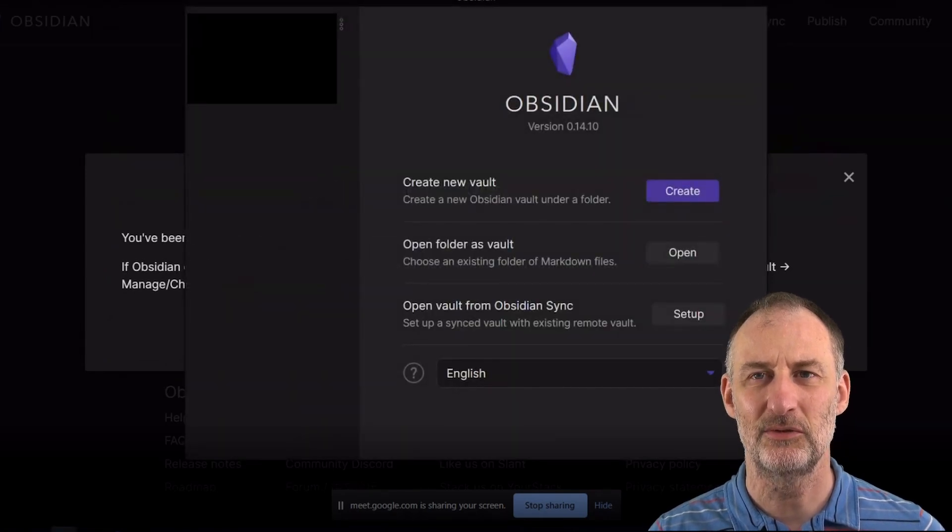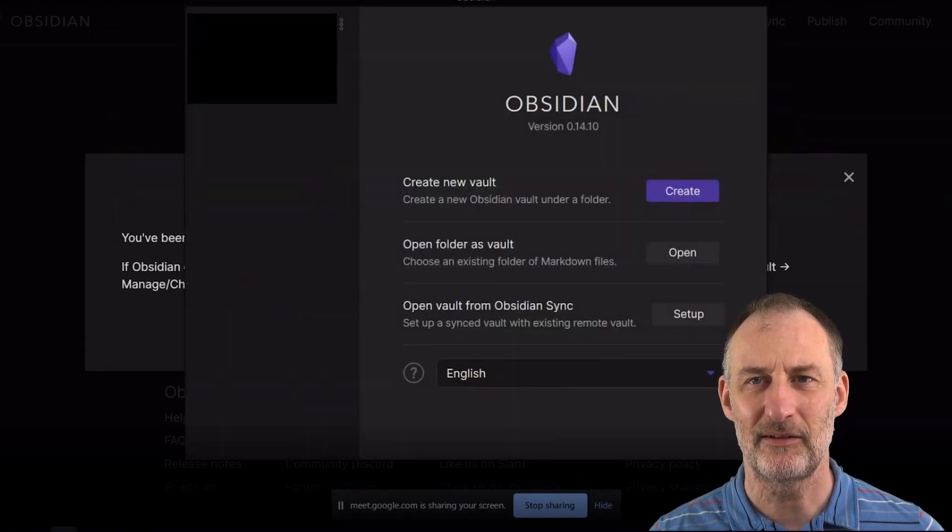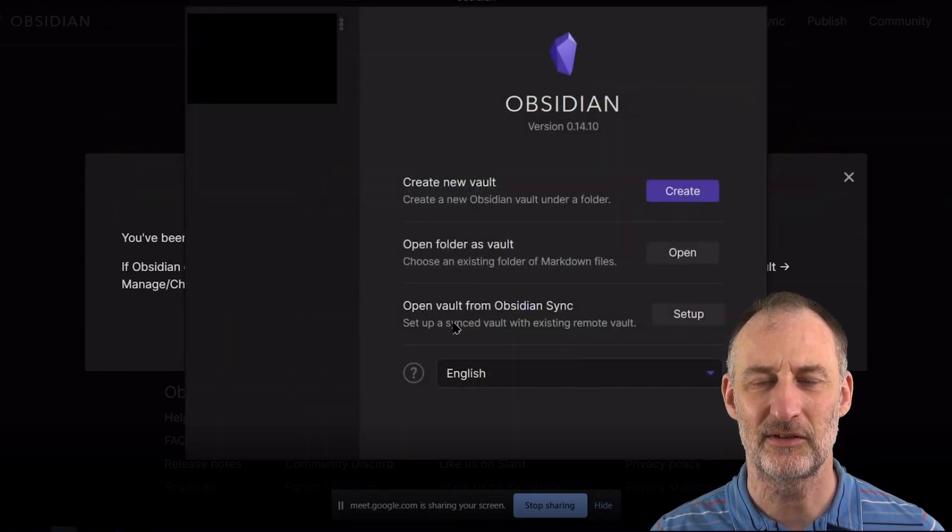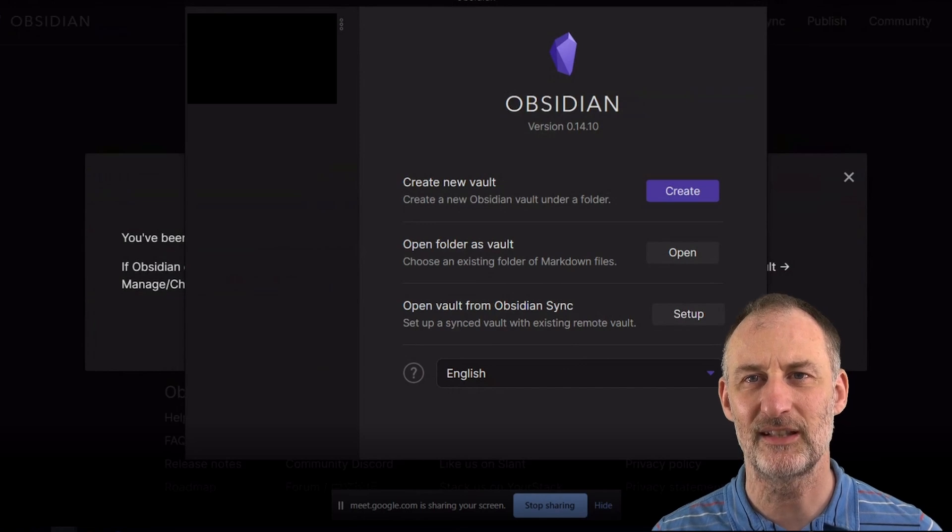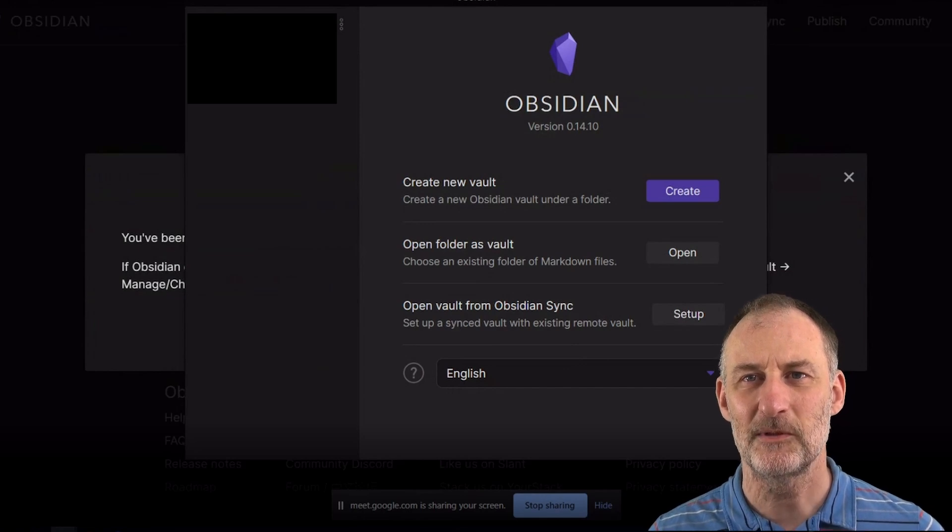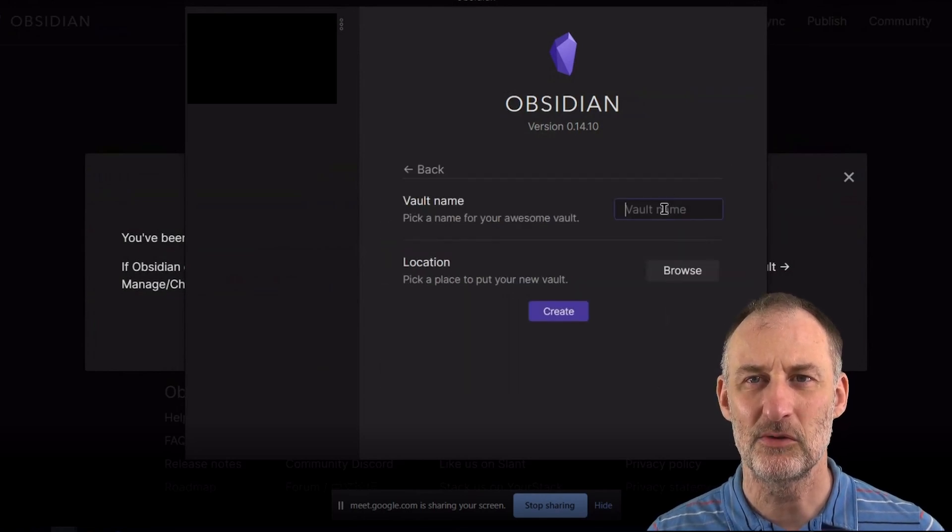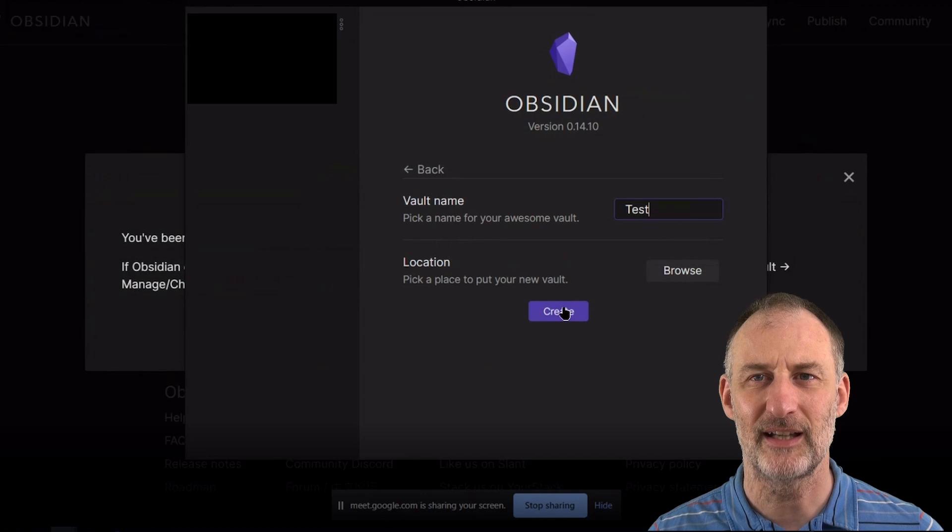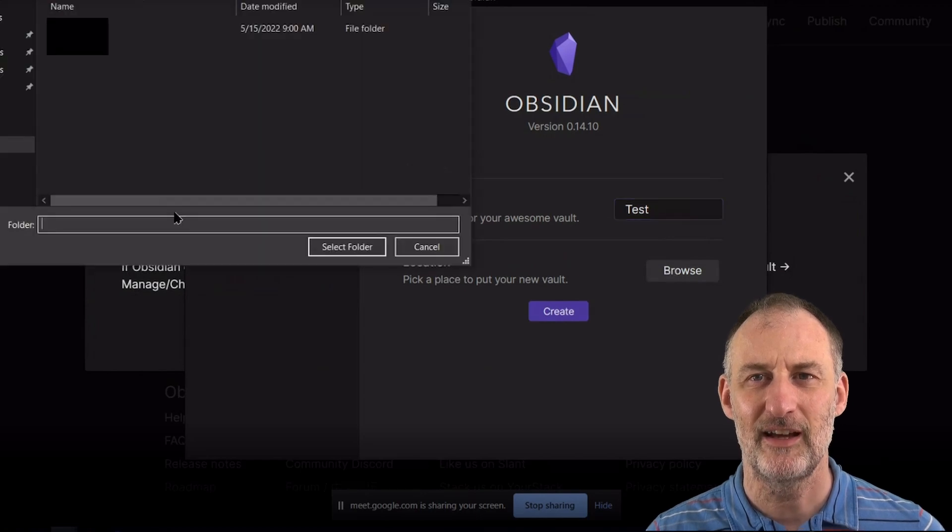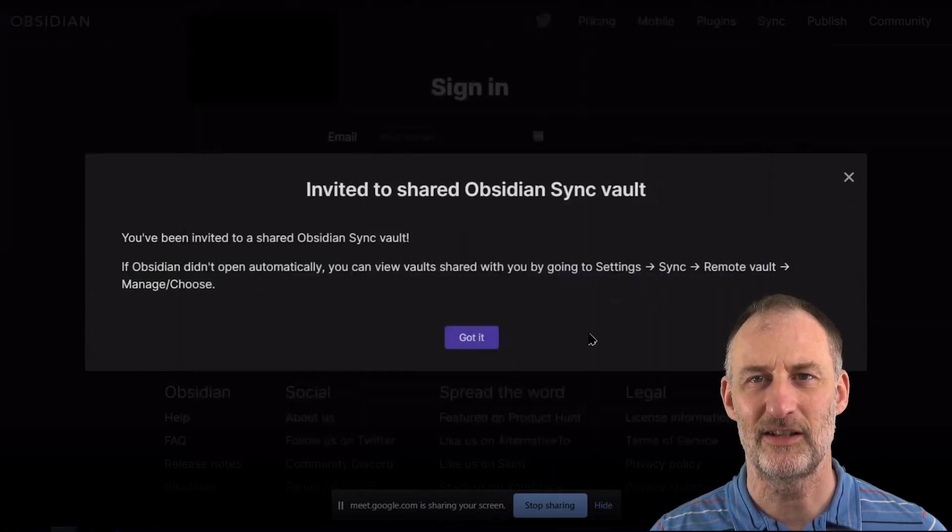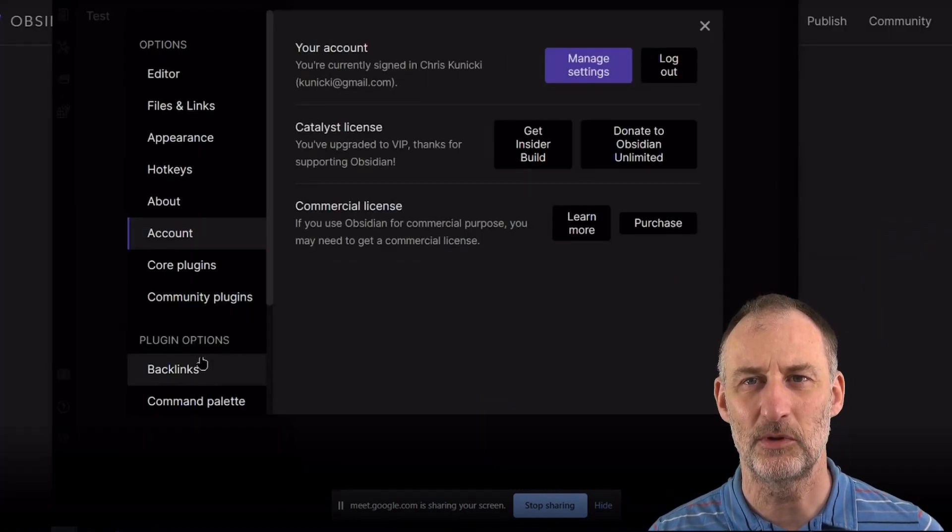And then going into Obsidian directly in settings under synchronization settings, he was able to locate this new vault that I've shared and activate the synchronization of that vault.